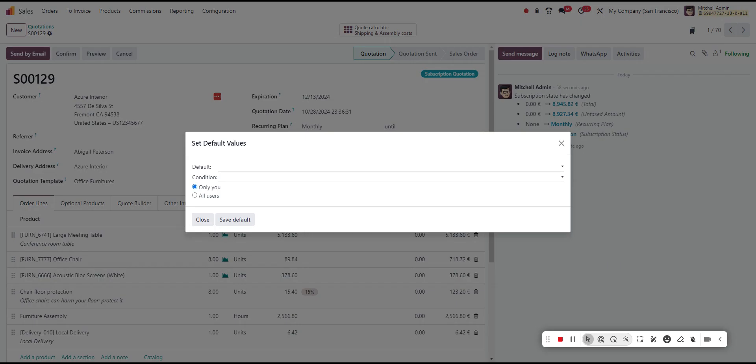In this case, we can see that the quotation template is the one we're looking for, and it takes the value that is currently set on the field, in which case you can set a condition. In this case, we'll use the customer.